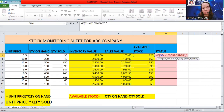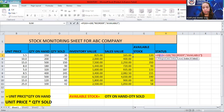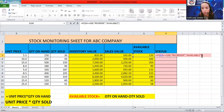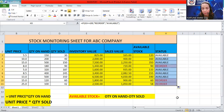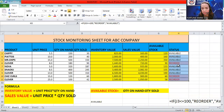So the formula means: if g3 is less than or equal to 100, display 'reorder'; otherwise, display 'available'. For the item with 120 available stocks, it displays 'available' — because 120 is not less than or equal to 100. Drag the formula down to see which items need to be reordered. The formula identified items with available stocks of 90, 60, and 58 as 'reorder' since they are less than 100.